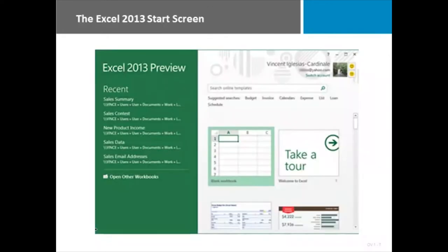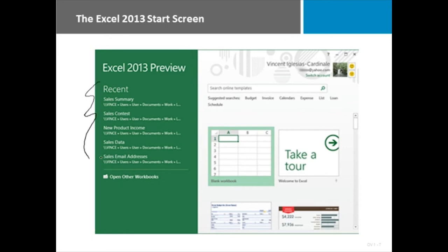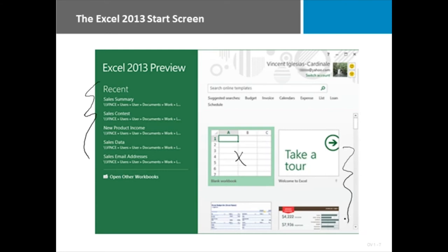One of the biggest changes that spans all of the Microsoft Office tools is the start screen. They have made it immediately capable of taking you to recently opened files and also creating a blank document of whatever type you're in. Here we're in Excel, so we would be getting a blank workbook. And also opening templates or choosing a theme.